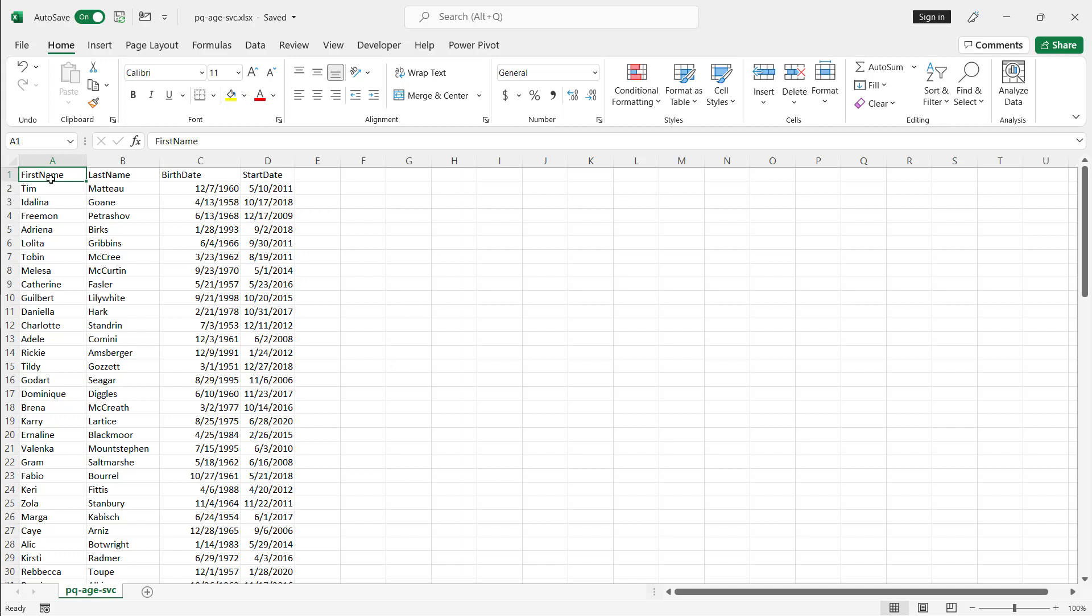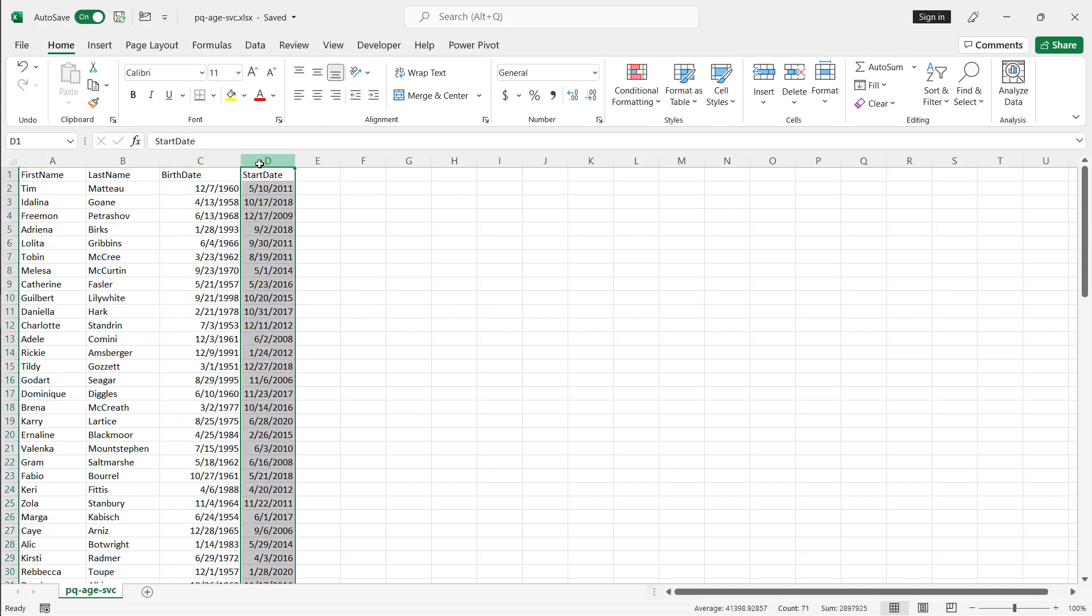So here's going to be my first example of where we can get the age based off of somebody's birth date. And for the second example, I'll use a start date based on when they started at, let's say a company.